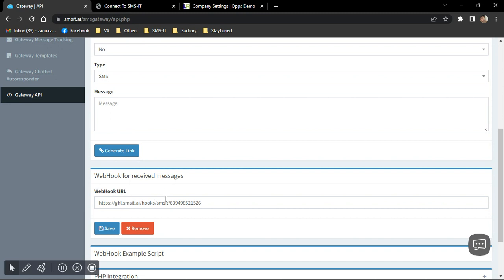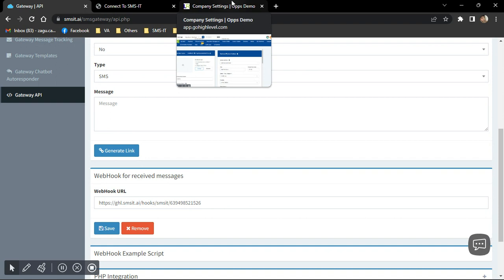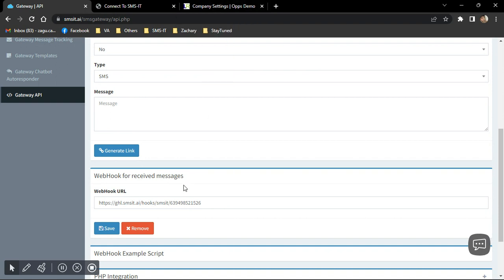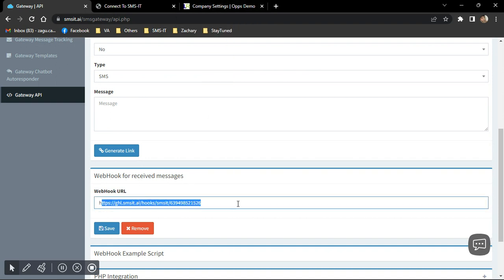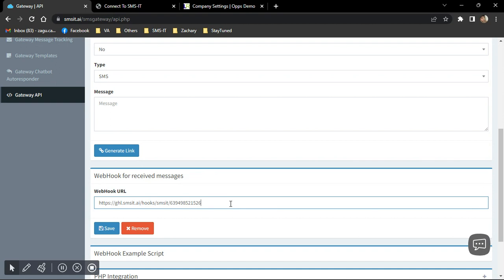And this one is the webhook for the receiving. So this is important because you won't be able to receive the messages on your Go High Level interface if this is empty. So this is the link. I'll be posting it in the description of the video.